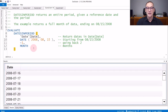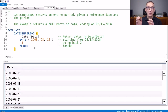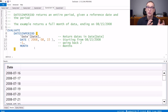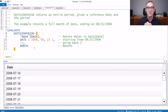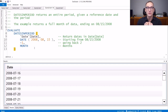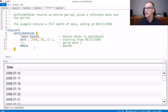Keep in mind, DATESINPERIOD does not return the previous month. So starting from the 15th of August, it does not return the entire month of July — it returns a month worth of data that ends at the 15th of August. If you want the previous month, then you need to use different functions like PREVIOUSMONTH, which returns a full previous month regardless of where the date is in the current month.